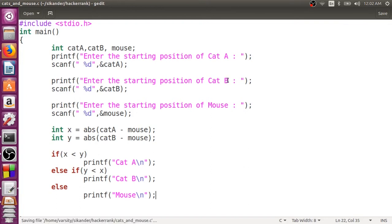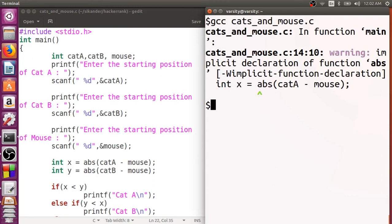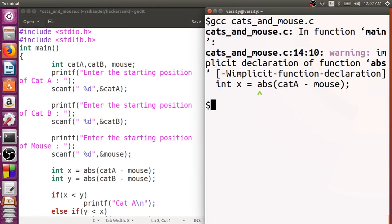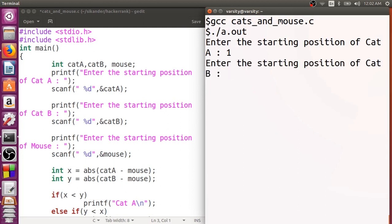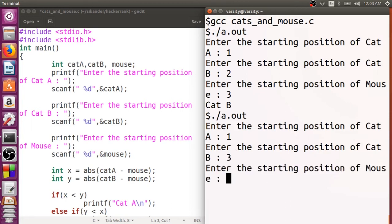Let's verify this. We compile the cats and mouse program. We require the header file stdlib.h for using abs. Now let's run it. Giving the input from the examples: position of Cat A is 1, Cat B is 2, and mouse is 3. You can see Cat B is closer to the mouse — the difference is only one — so the output is Cat B. Running the code again with Cat A at 1, Cat B at 3, and mouse at position 2: the difference is exactly one and one, so Mouse wins. We can verify with various inputs.